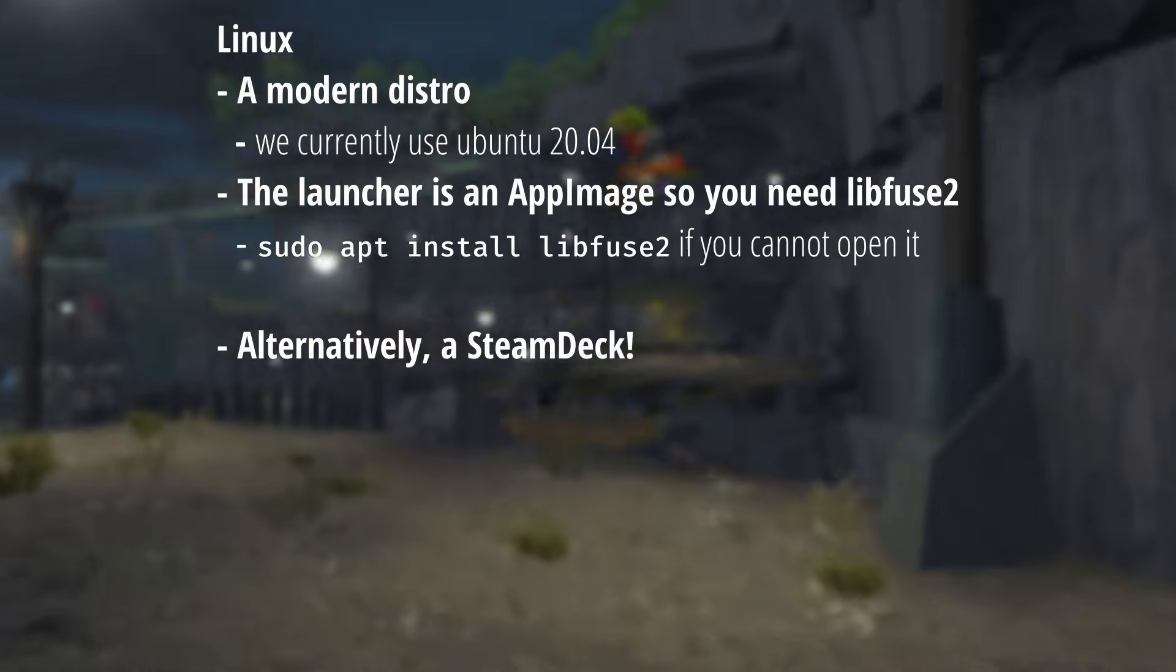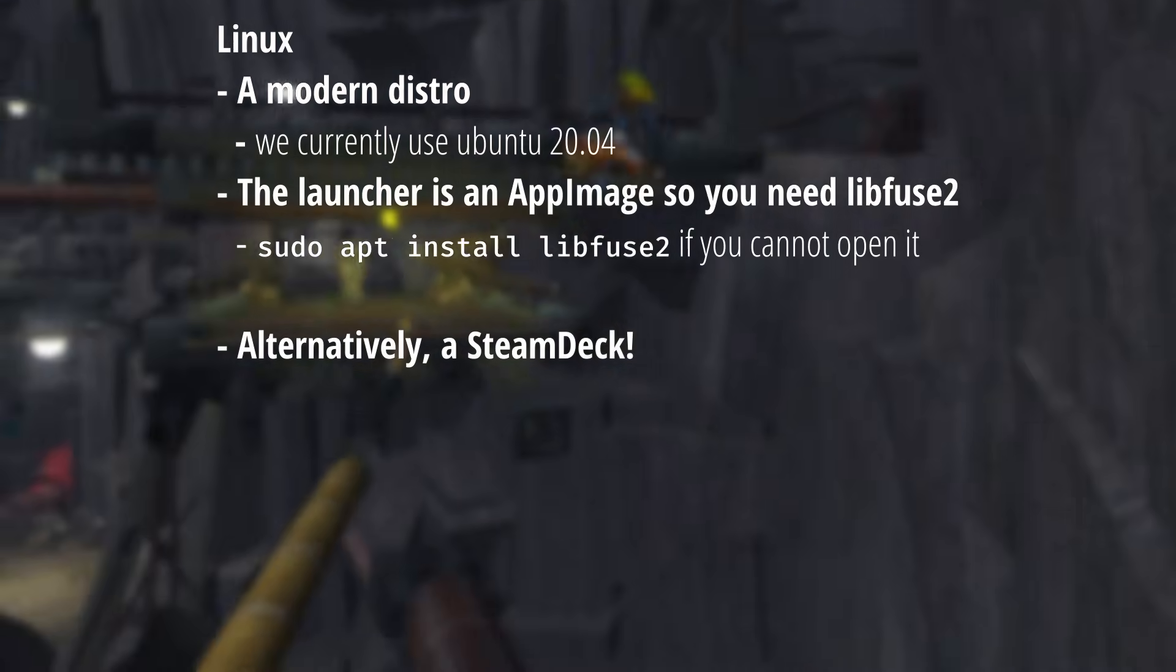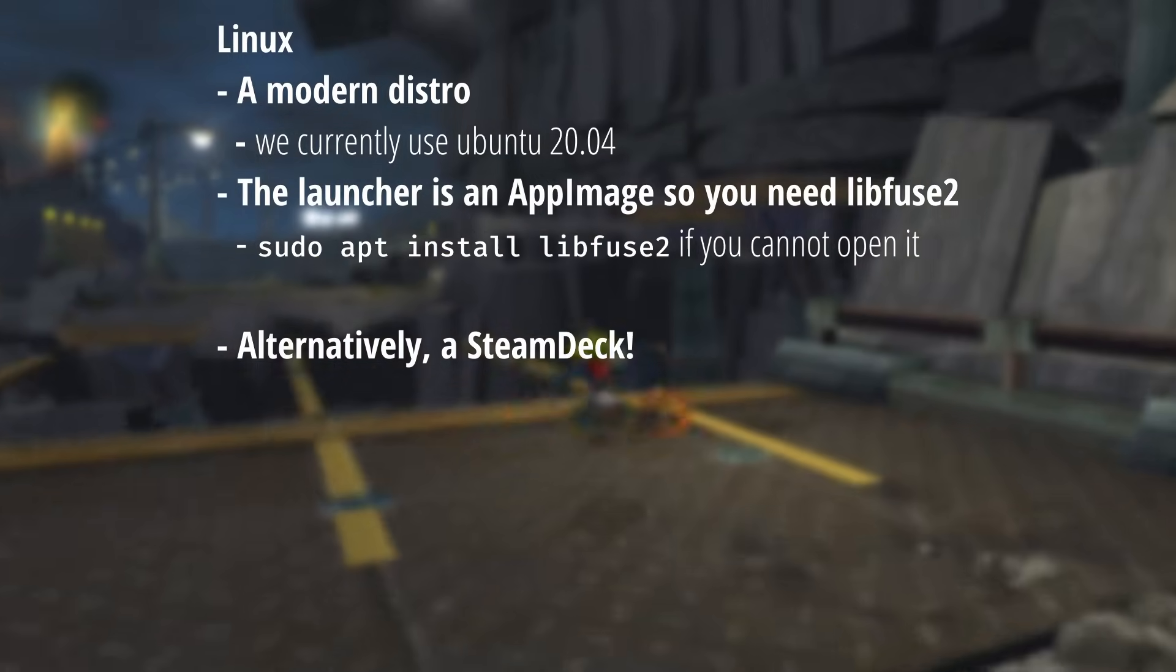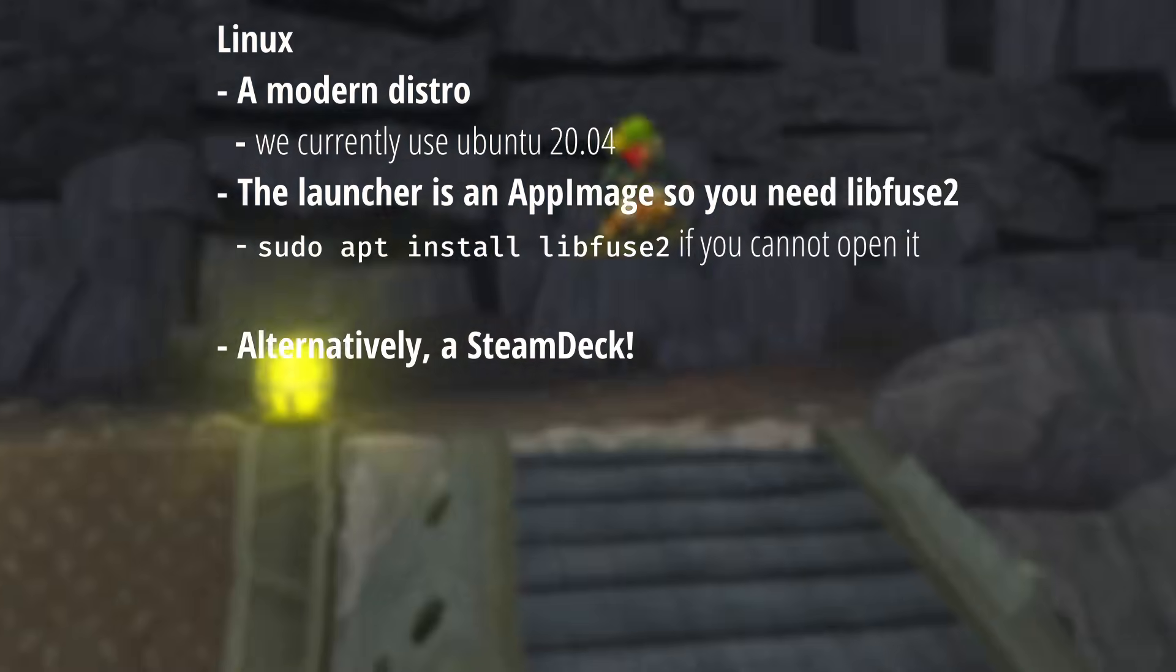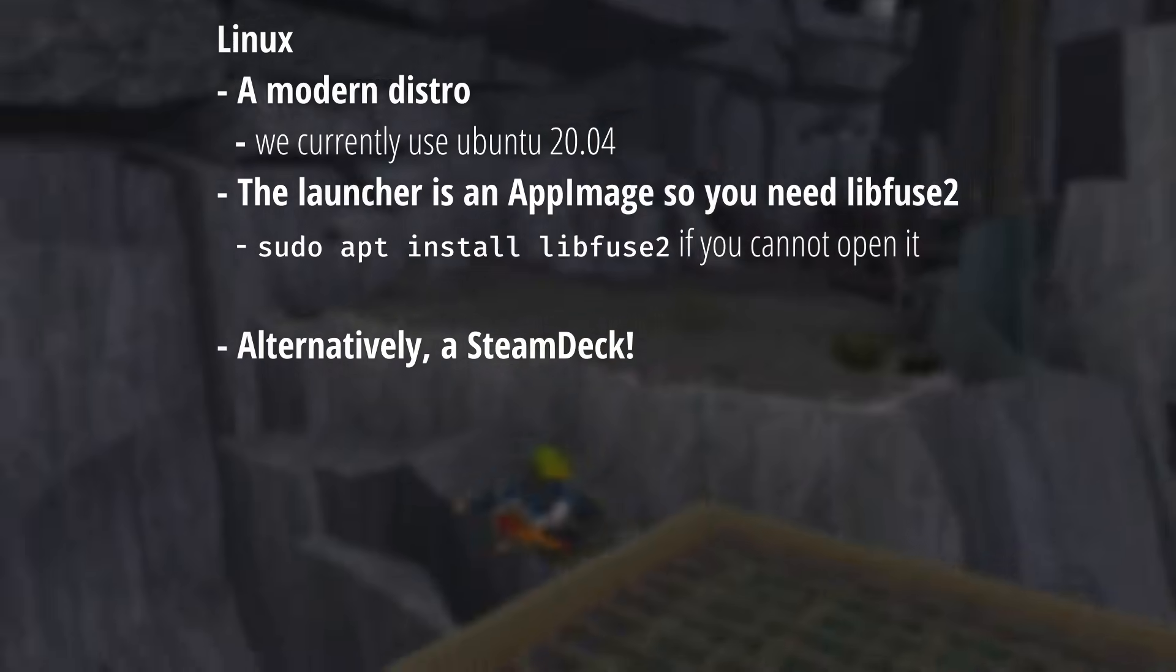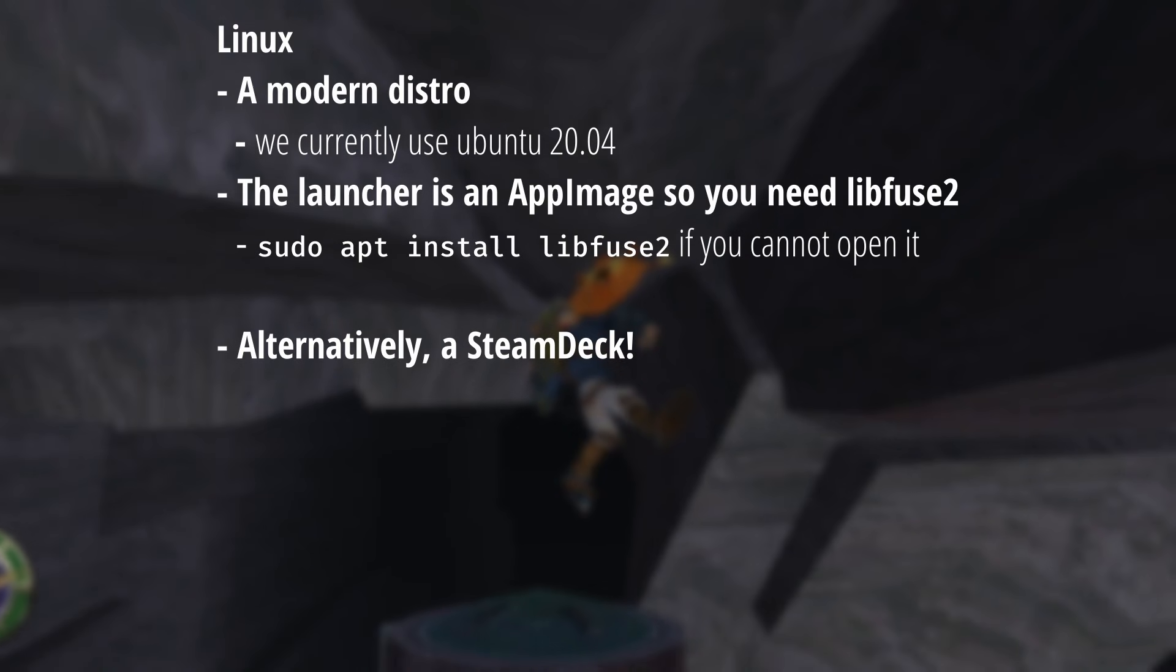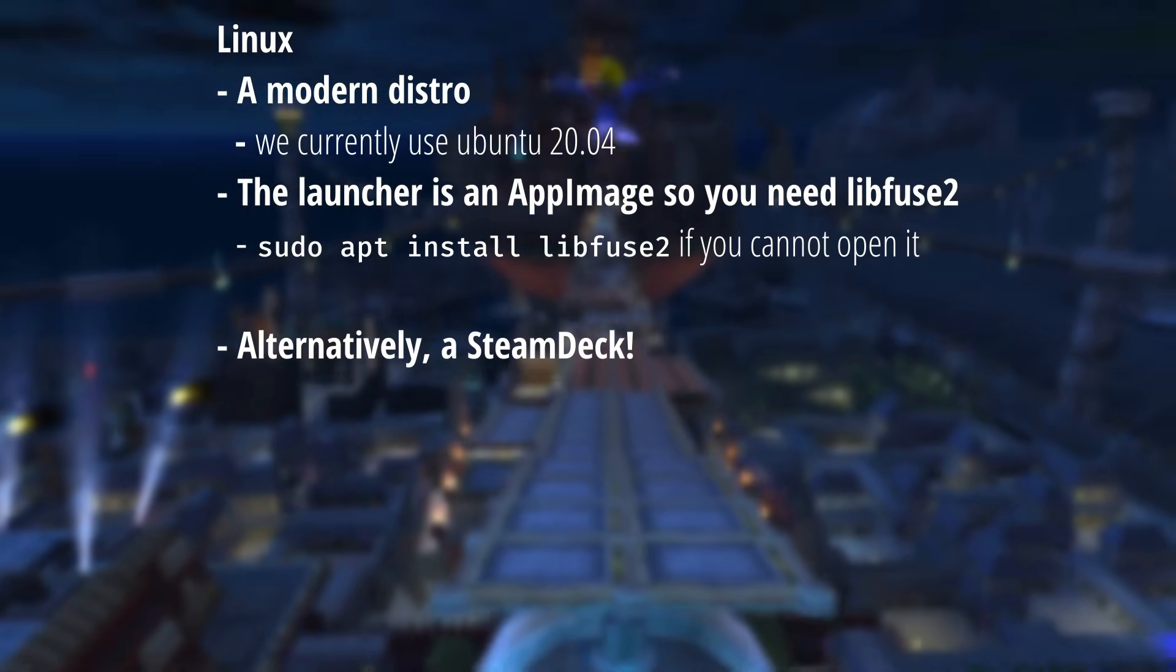If you're on Linux, then you should just need a modern distro. We use Ubuntu 2004 right now, which is the oldest LTS. The launcher is an app image, so you need LibFuse 2. Some more recent versions of Linux aren't coming with LibFuse 2 anymore, like the most recent Ubuntu version. You can install it to work around this, which is something I'll show later.